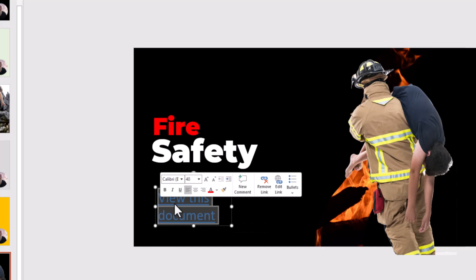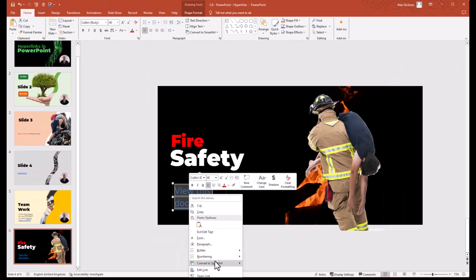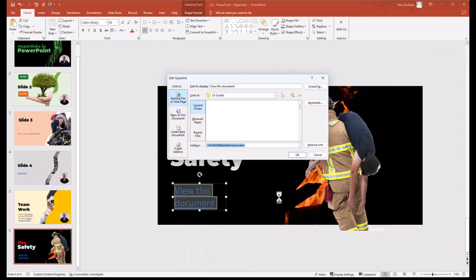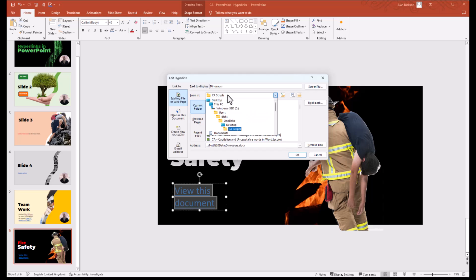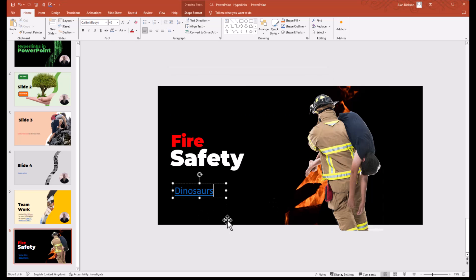If you want to make a change to it, highlight it, right-click, go to edit link. I can change the name — text to display — so this could be called 'dinosaurs.' I can also change the actual document if I wanted to. Click OK. There you go — it changes to 'dinosaurs.'